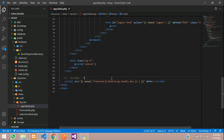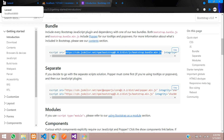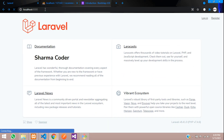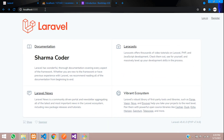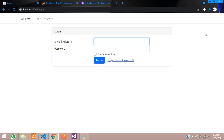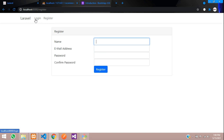Now let us check the output — close this tab and refresh. You can see the design has been loaded. This is the register page and this is the login page.